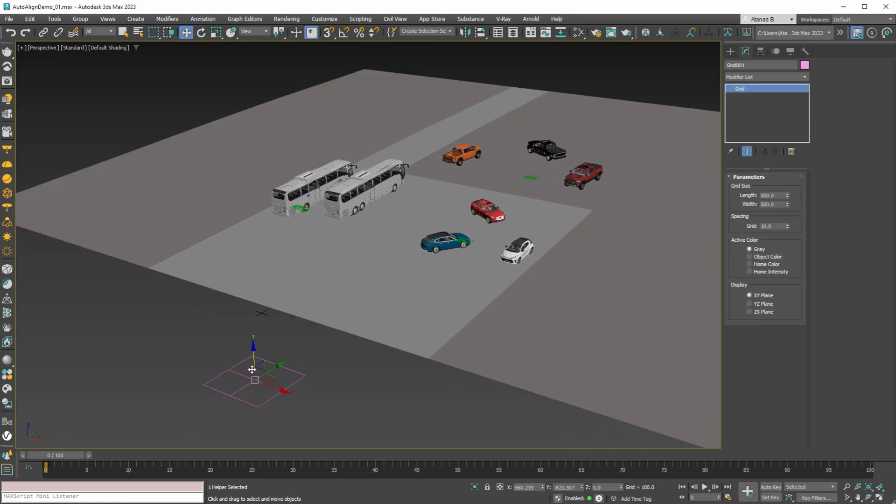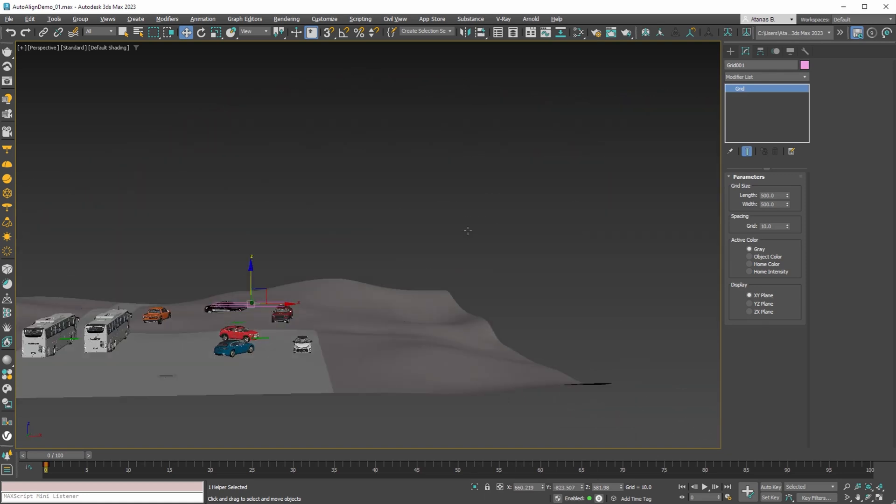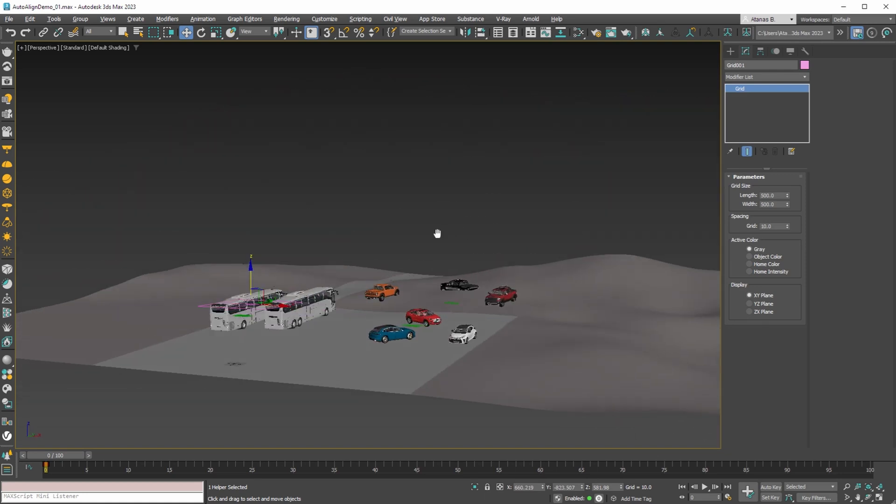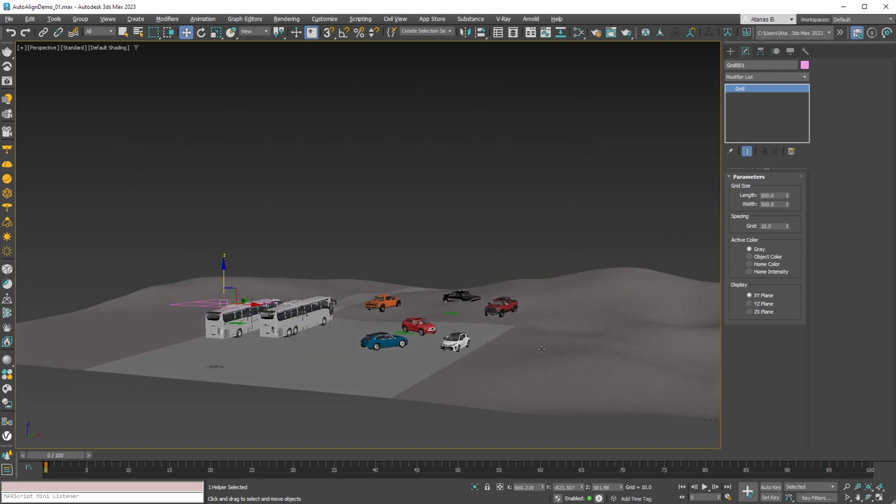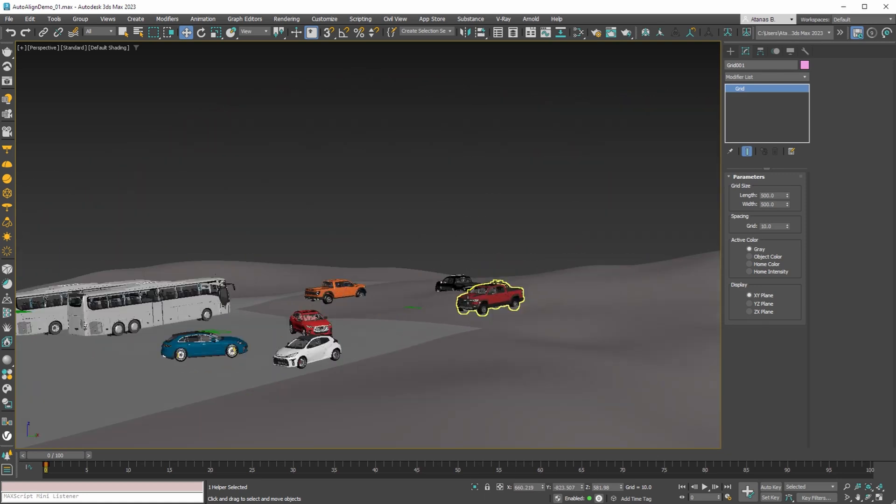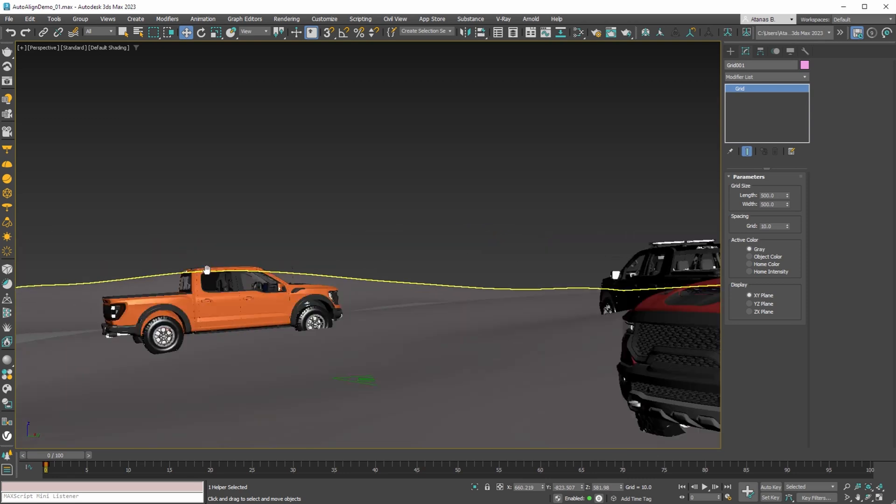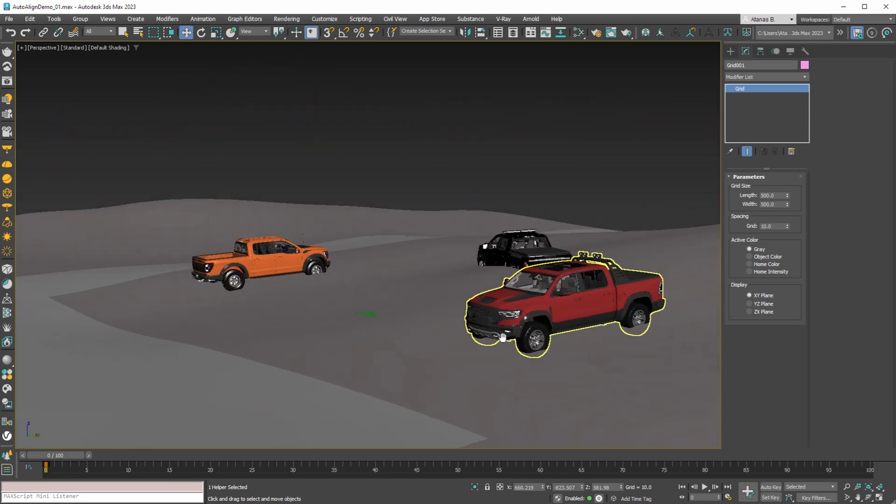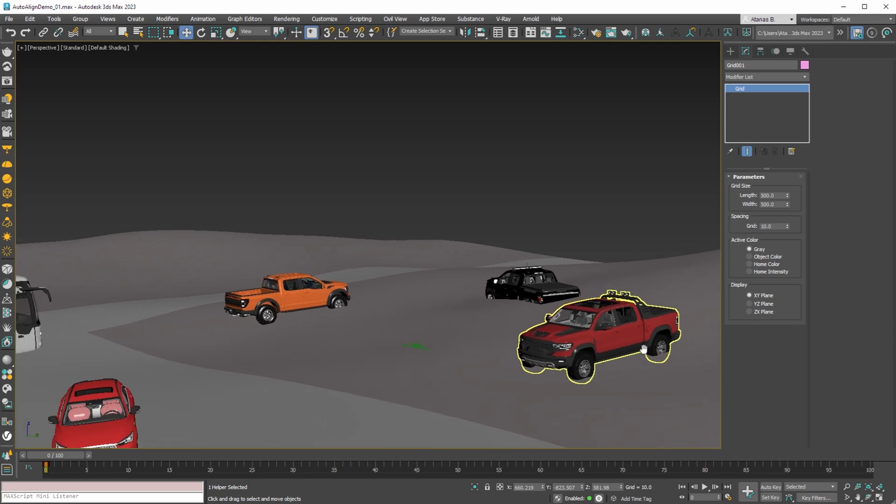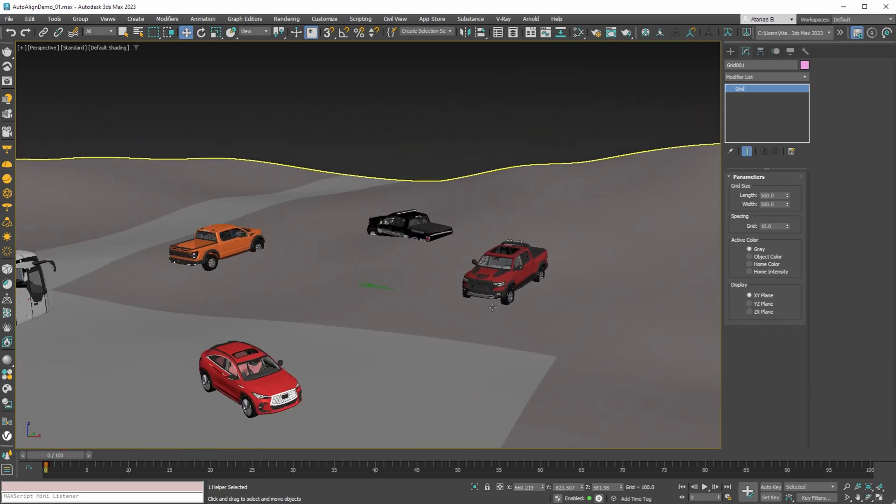If we move this helper up we can see that the terrain starts to change. Now aligning these vehicles to this terrain by hand will be extremely difficult, because you have curved surfaces in multiple dimensions.